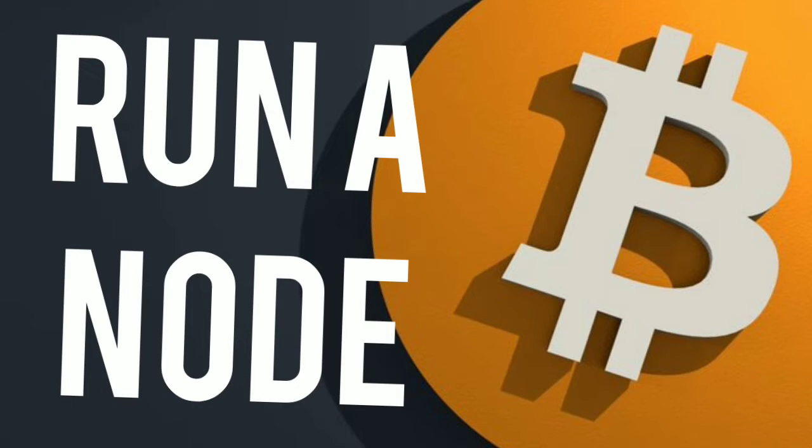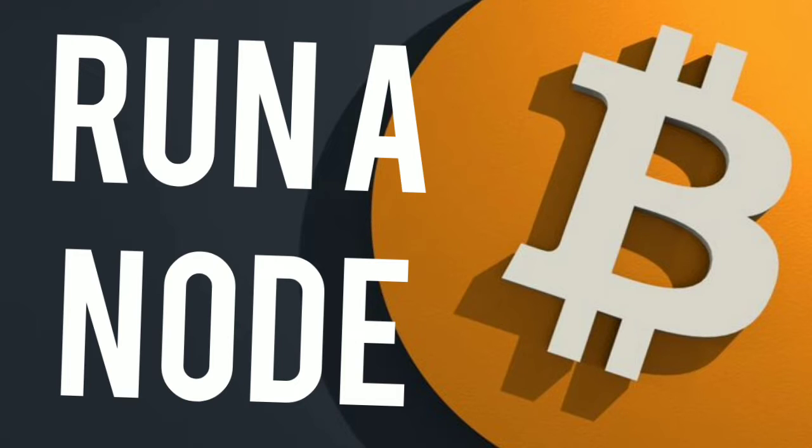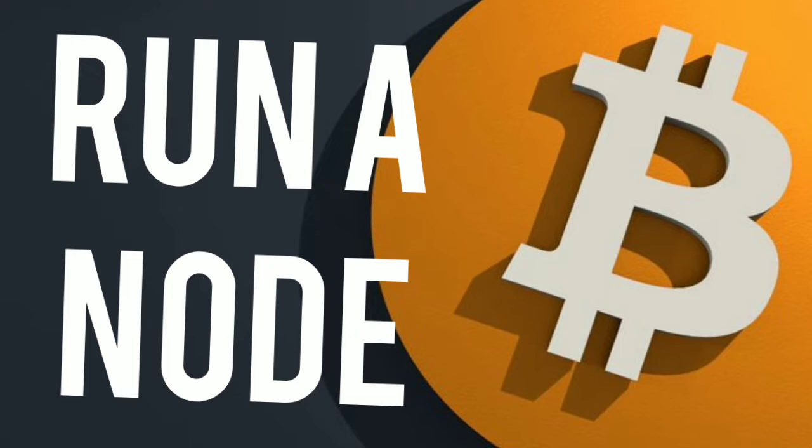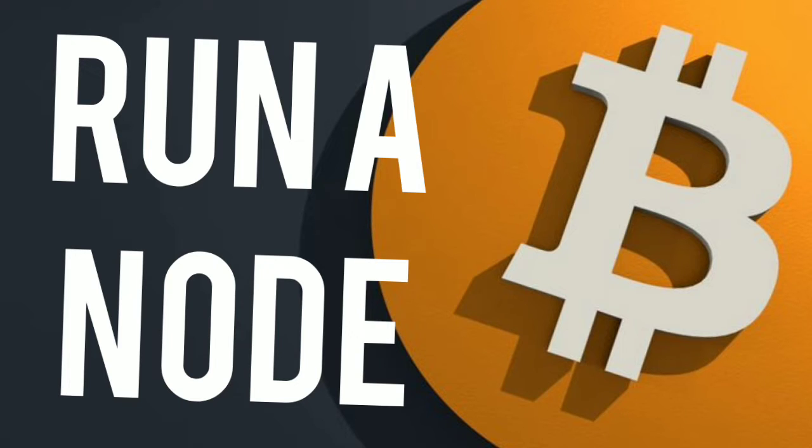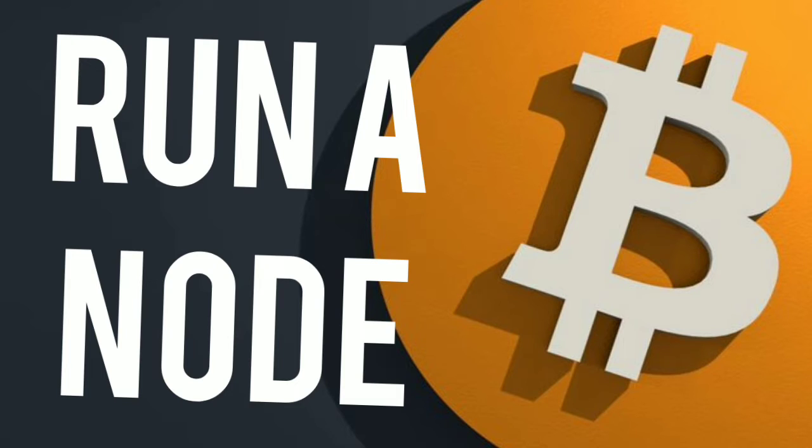Hello everybody, welcome back. Running a node, so why is it so important to run your own Bitcoin node? Because it's the key to becoming self-sovereign. Nobody can tell you what is Bitcoin. Bitcoin is a self-sovereignty technology, it's freedom for the individual.